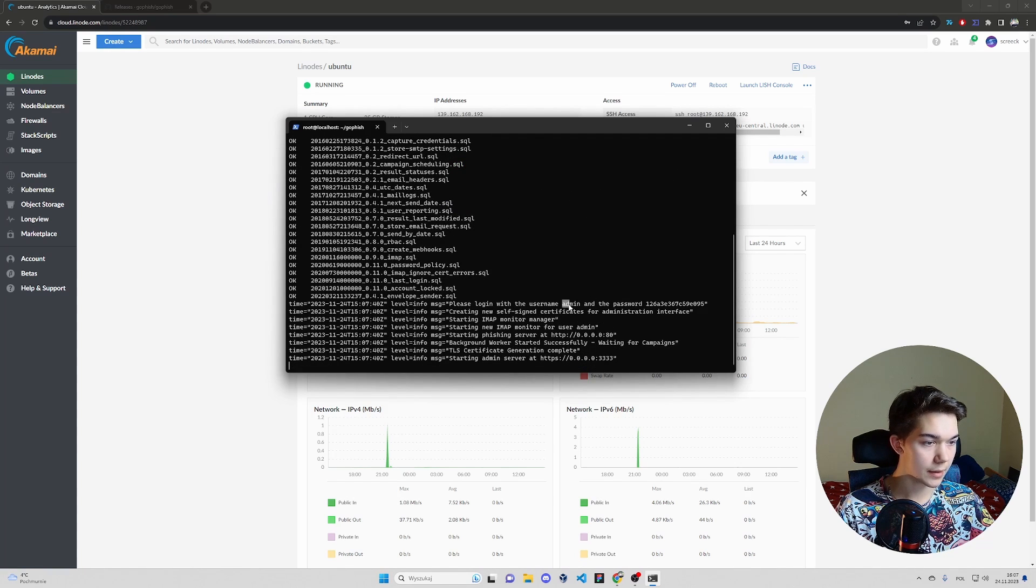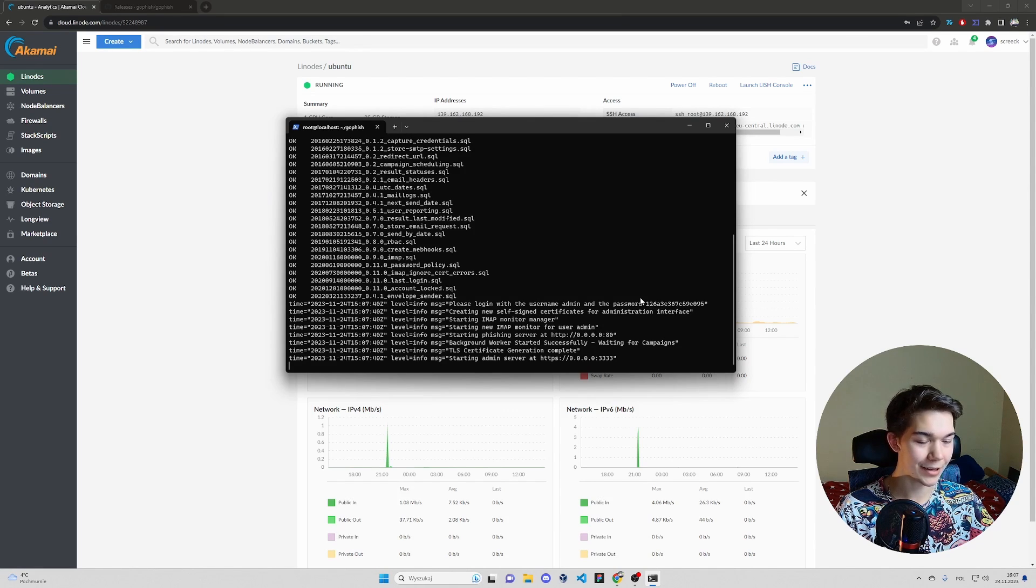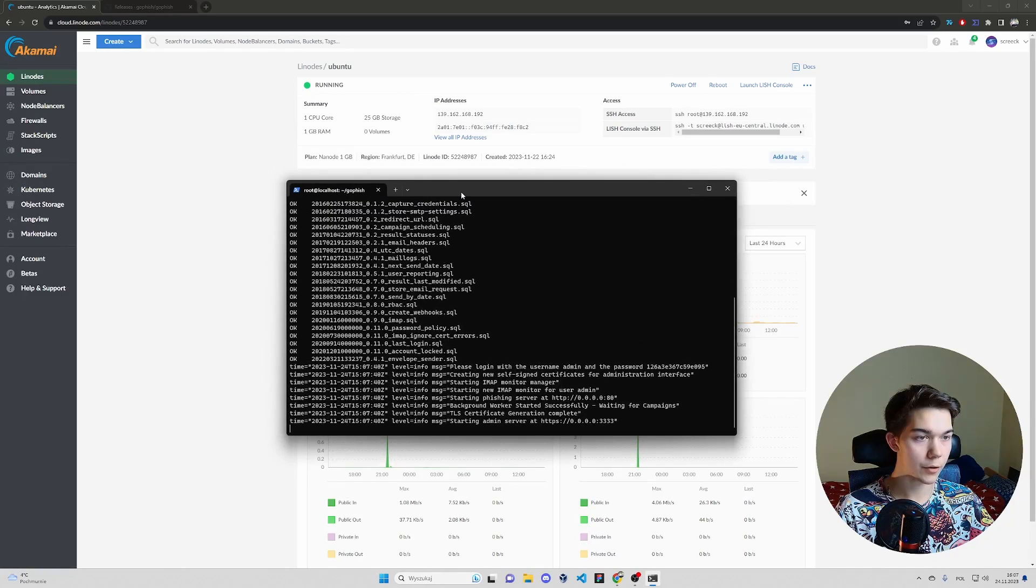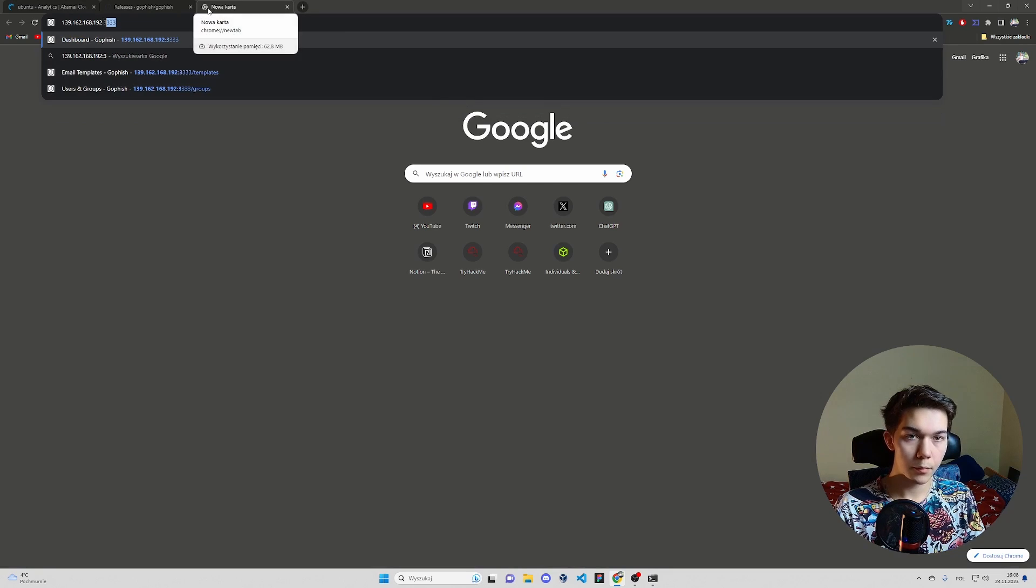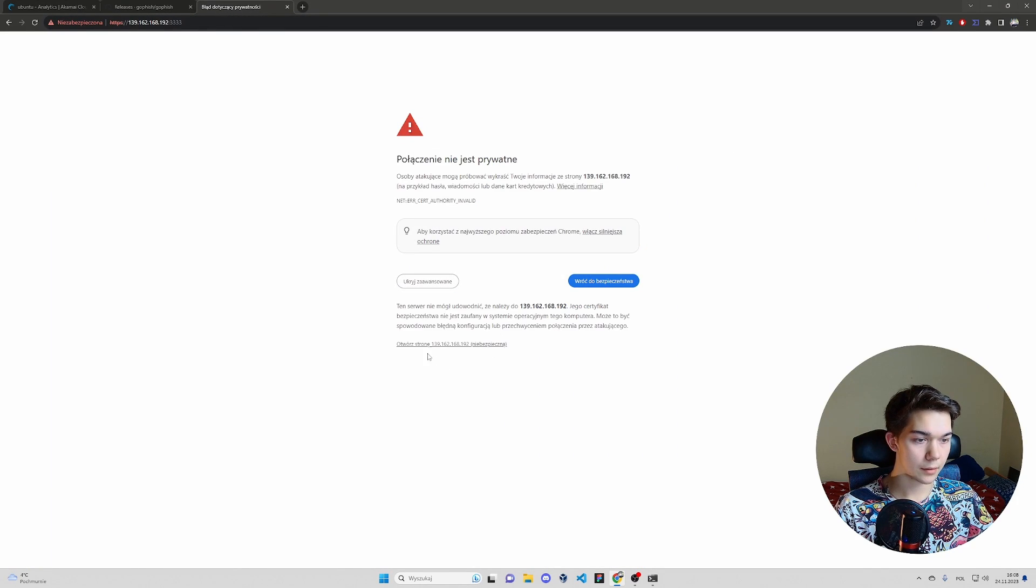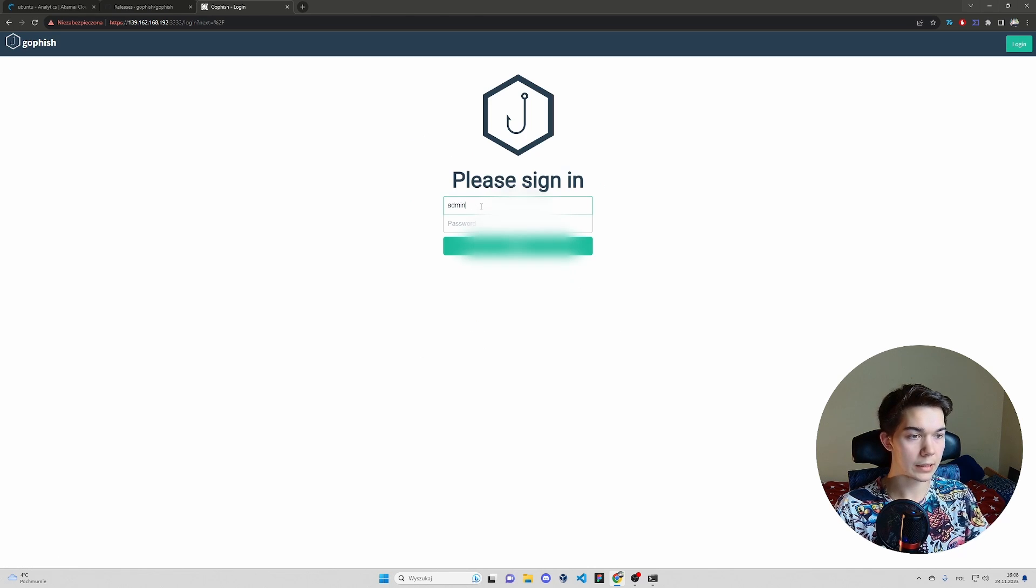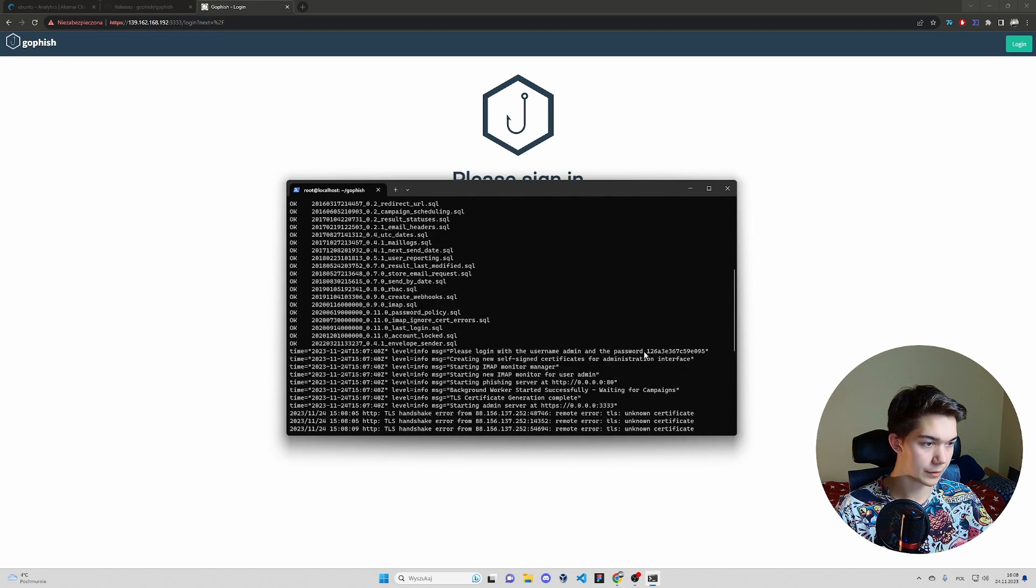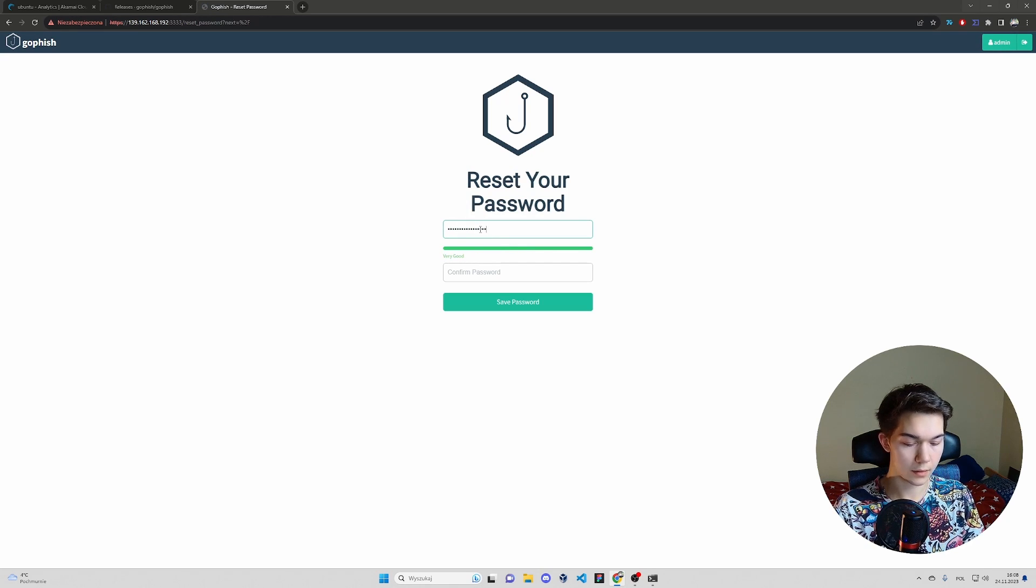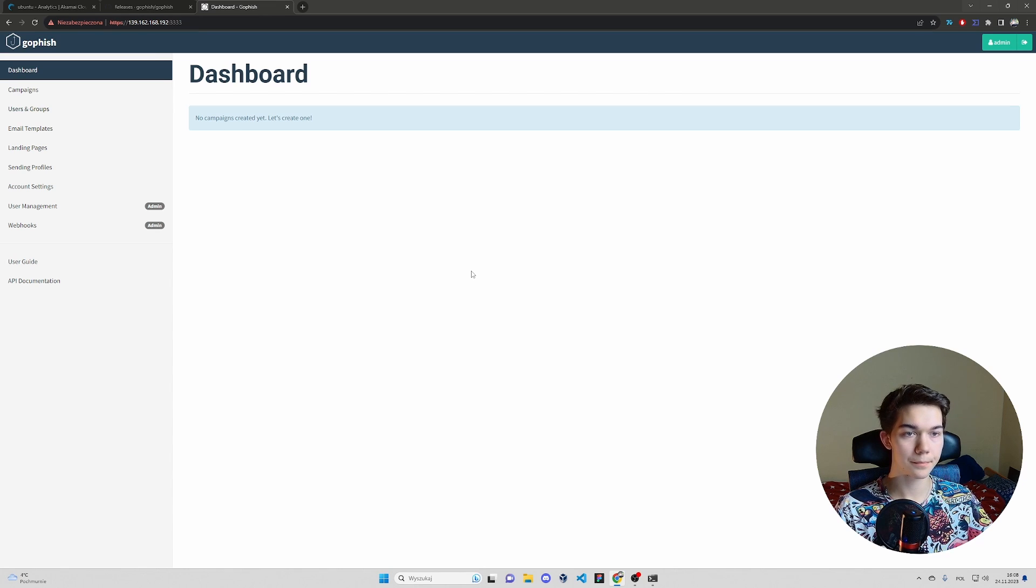As you can see, username admin, password this long string. We're going to change this later anyway. So to connect to our GoFish console, let's first copy the IP address. Port 3333, as you remember. Ignore the warnings. So admin, the username for password, copy and paste this. Now let's make a new password. And we're in, as you can see, there's nothing here yet.